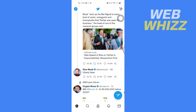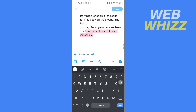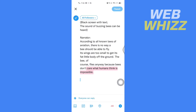Once you're on your Twitter app, tap on Tweet in the bottom right side. Now write what you want, and after writing you can see that if you write more than the text limit, it shows minus 40.